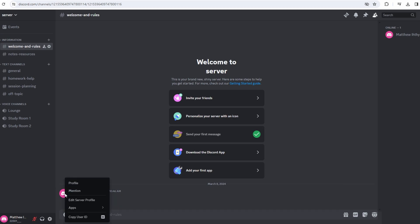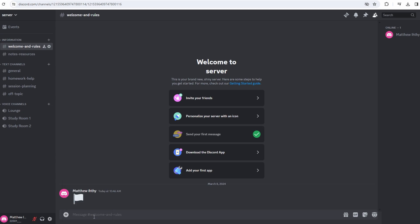Now right click on your username and a menu will appear. Click on copy ID from the menu. This action will copy the user ID to your clipboard.